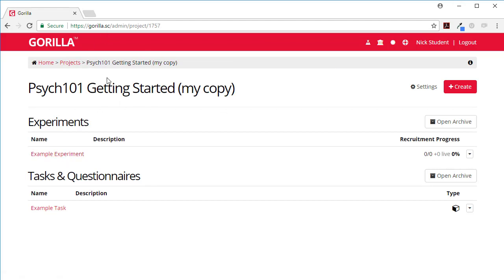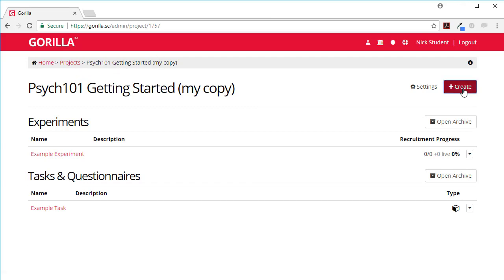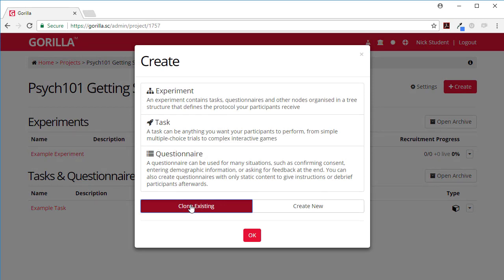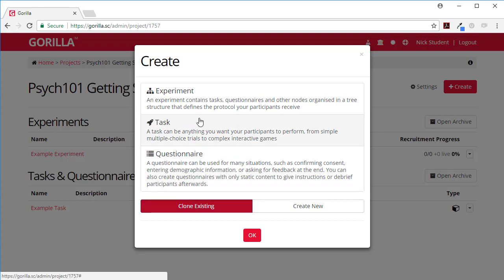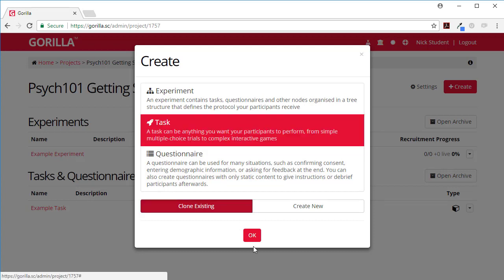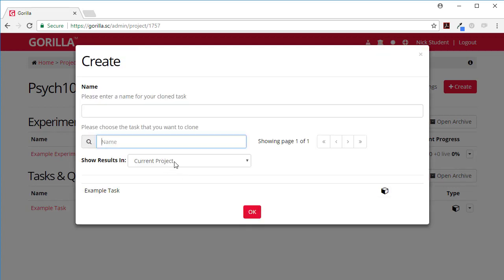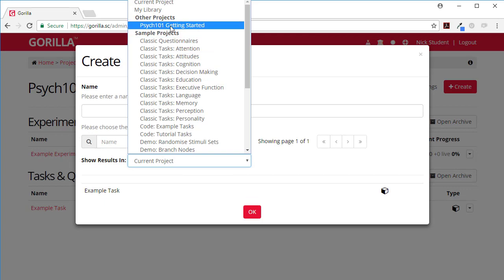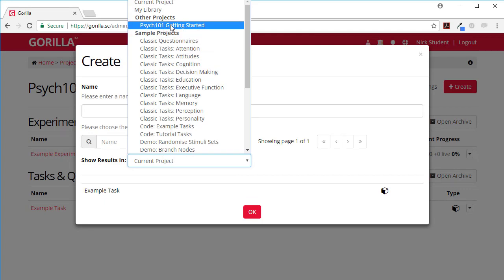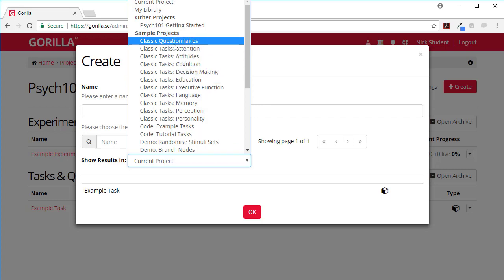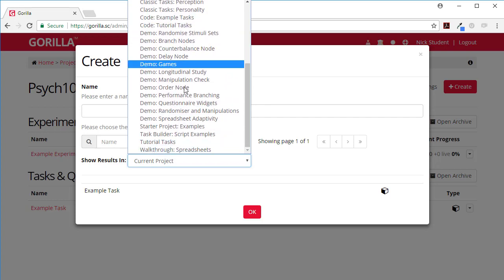The other way of cloning if we just go or we can stay in here is when you create a task you can clone something that already exists. The Gorilla team have provided lots of samples so you can go and clone an existing task. You can look in your current project, you can look in other projects like your psych 101 getting started project, or you can look in all of these projects.